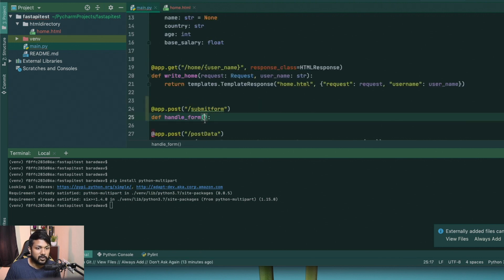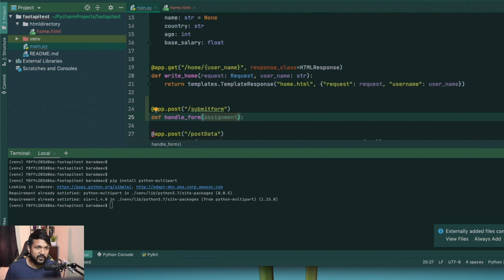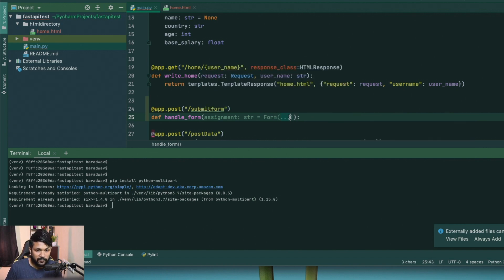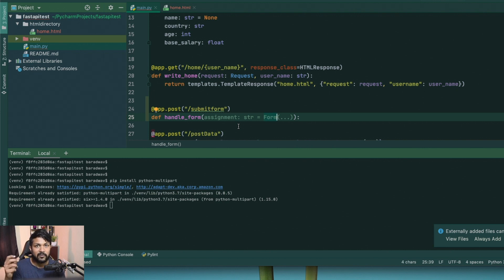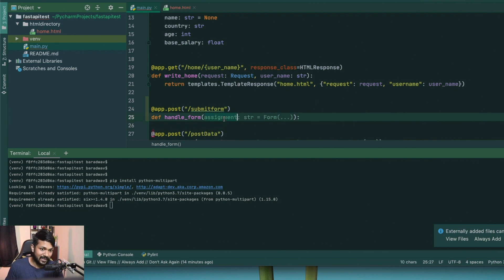In handle_form I'm going to take my first variable, which is going to be assignment. Make sure you use the same variable name as in your HTML input — the server will not be able to understand what is coming from the client if the names differ. The variable assignment is declared as a string, but you also need to tell FastAPI this is form data by setting it equal to Form() as the default value. FastAPI will then automatically extract the assignment field from the incoming form data and assign it to this variable.